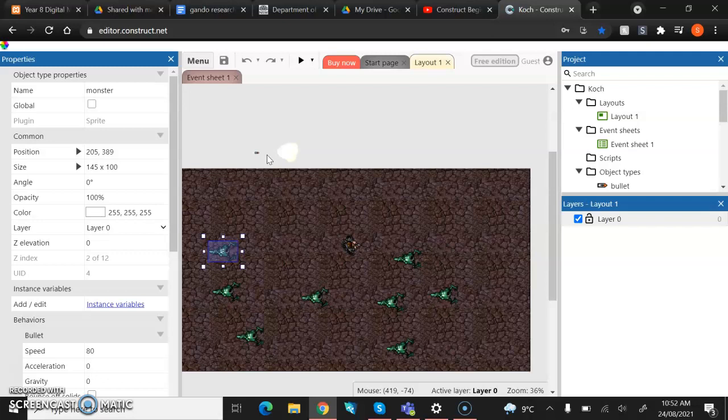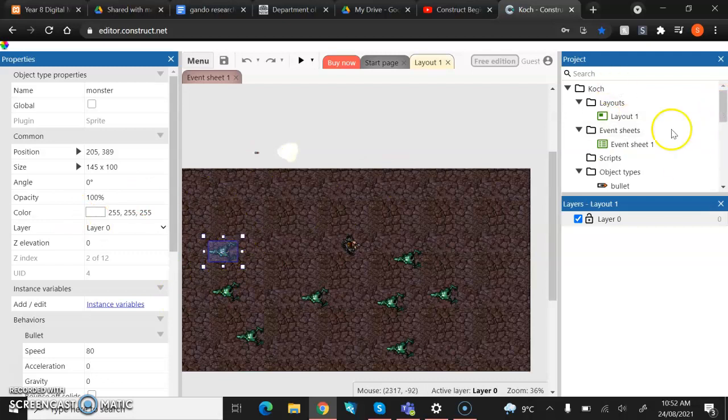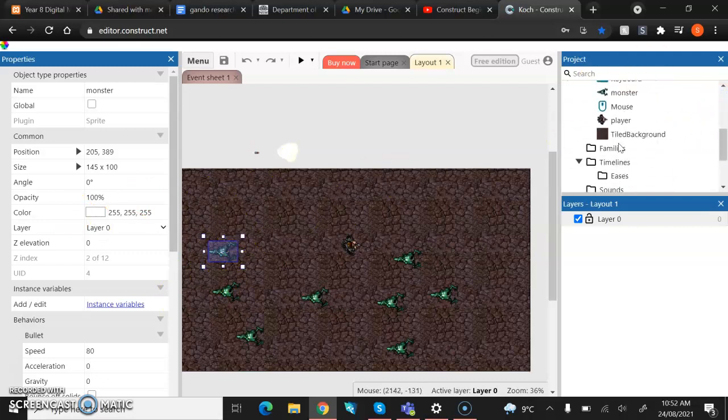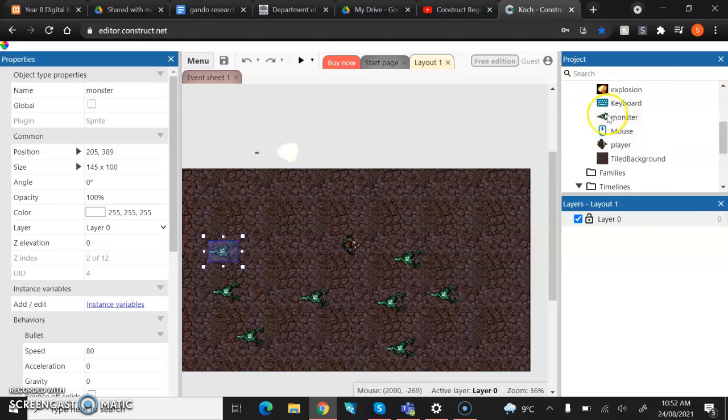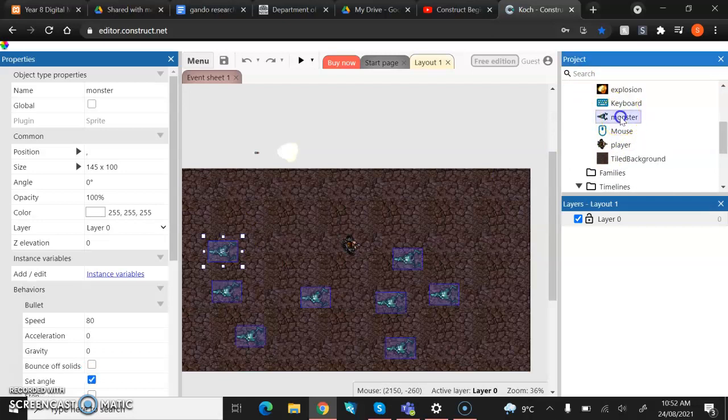So to do so, what we're going to do instead of clicking on a single monster, you're going to come over to your project bar and you're going to scroll down and find where your monster is and you're going to click on that. When you do that, you'll notice that not only did one monster get highlighted, all of them highlighted themselves.